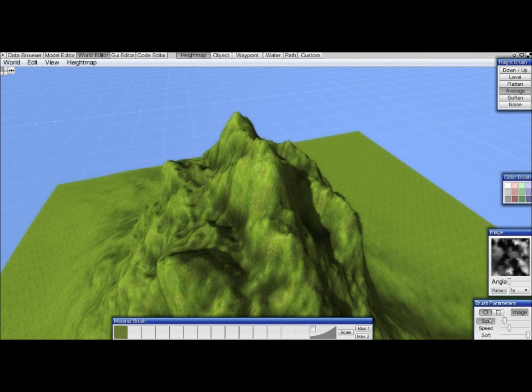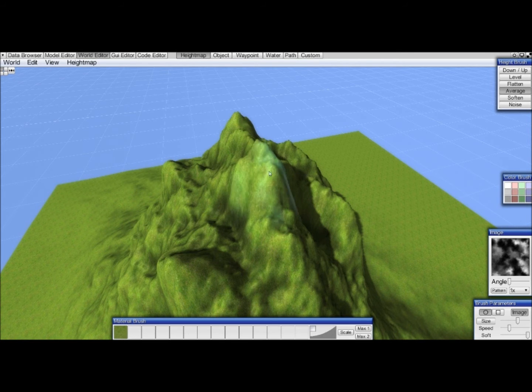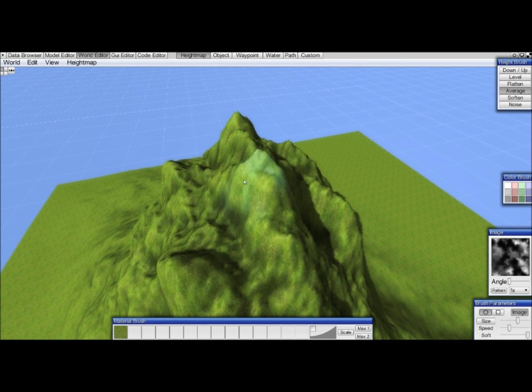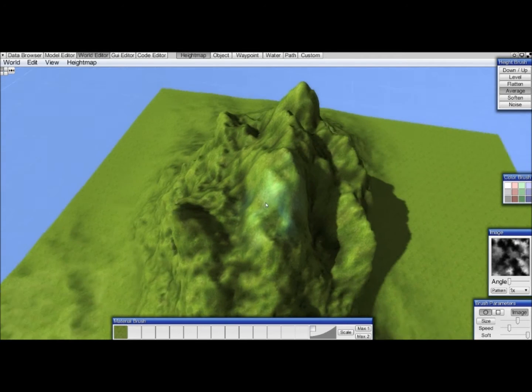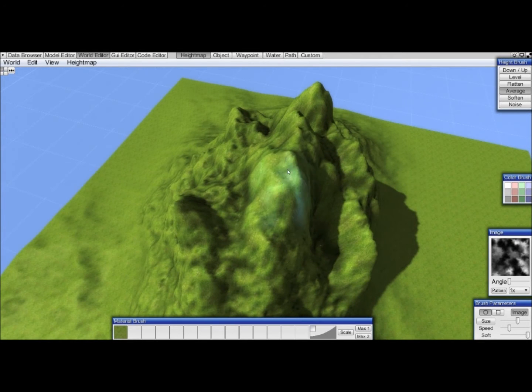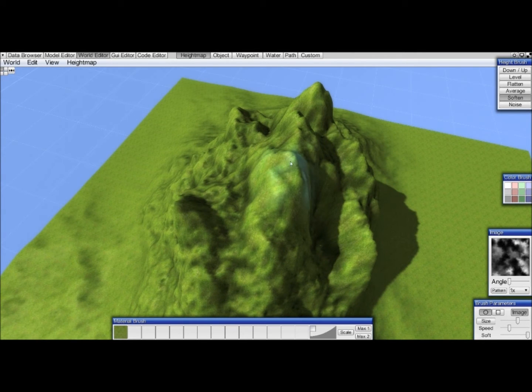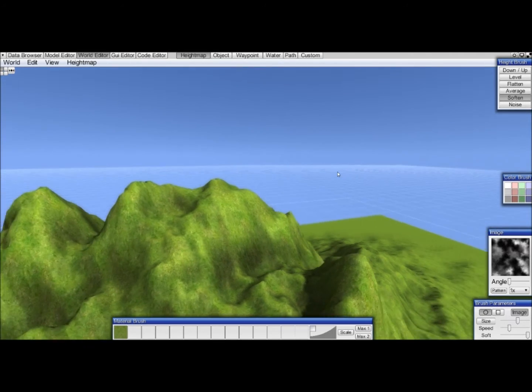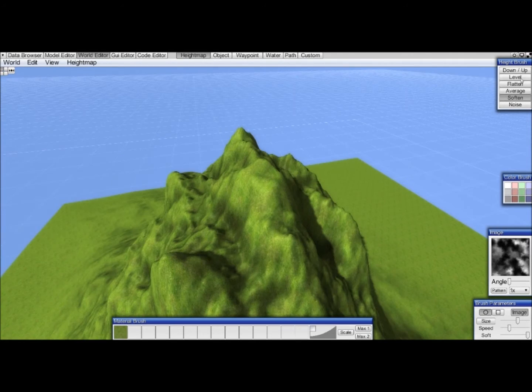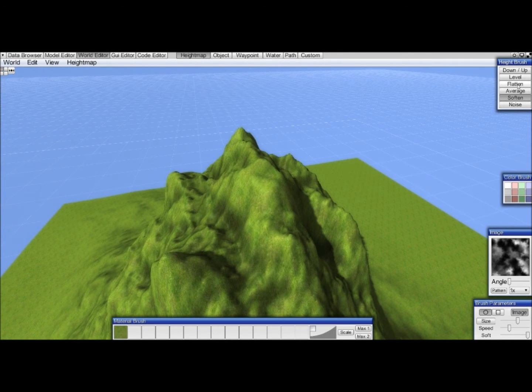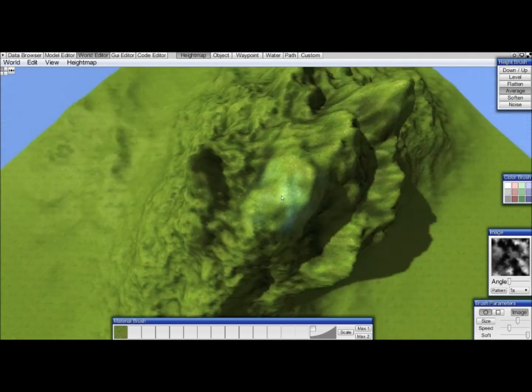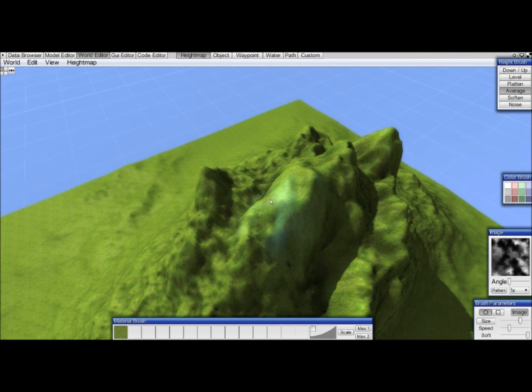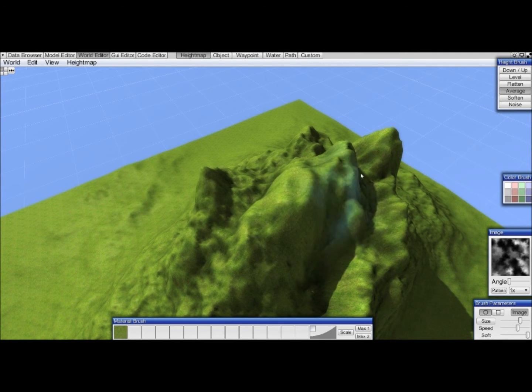I will either turn this off or just turn the size off for now and make it bigger again, and then just smoothen things out, average things. If you would use the soften here you will see that it will make things really soft and a bit unnatural as well, so I'll continue with averaging.